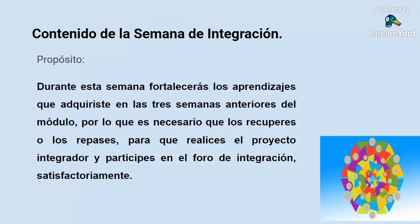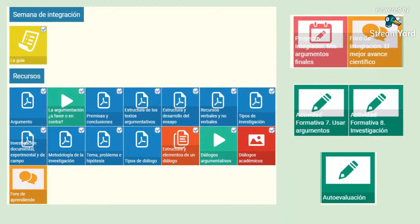El contenido de esta semana de integración tiene como propósito que fortalezcan los aprendizajes que adquirieron en las 3 semanas anteriores del módulo, por lo que es necesario que los repasen para realizar el proyecto integrador y participar en el foro de integración de manera satisfactoria. Aquí tienen los recursos, que son prácticamente los mismos que hemos estado trabajando. Todavía tienen esta semana para revisarlos. Incluso los recursos al final tienen bibliografía que pueden consultar como complemento. Les sugiero que se descarguen la guía para organizar sus actividades.